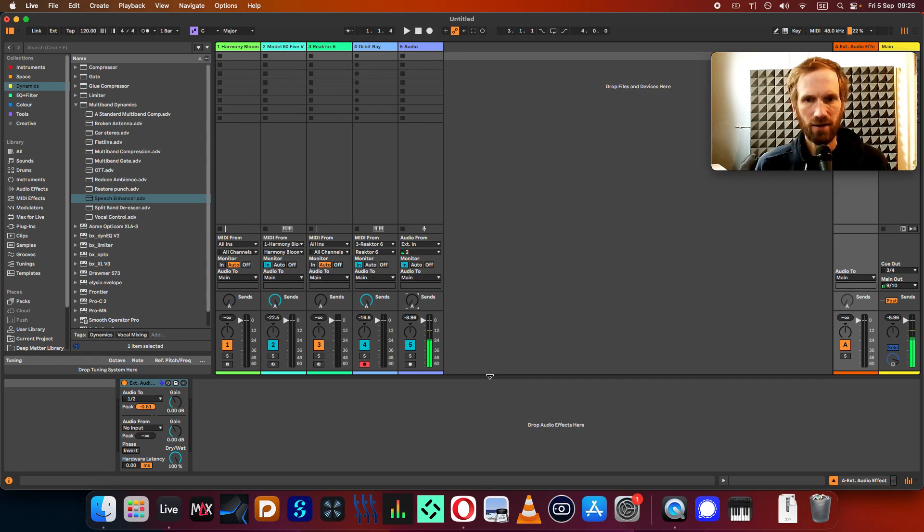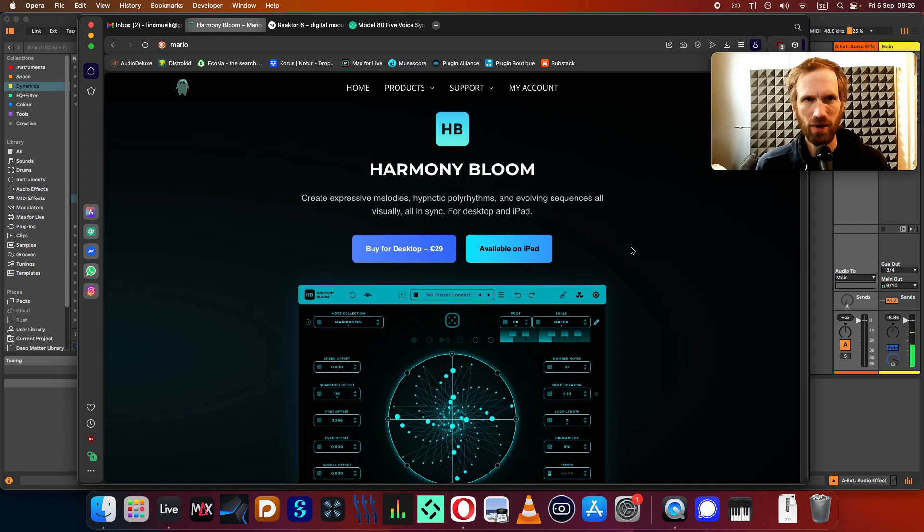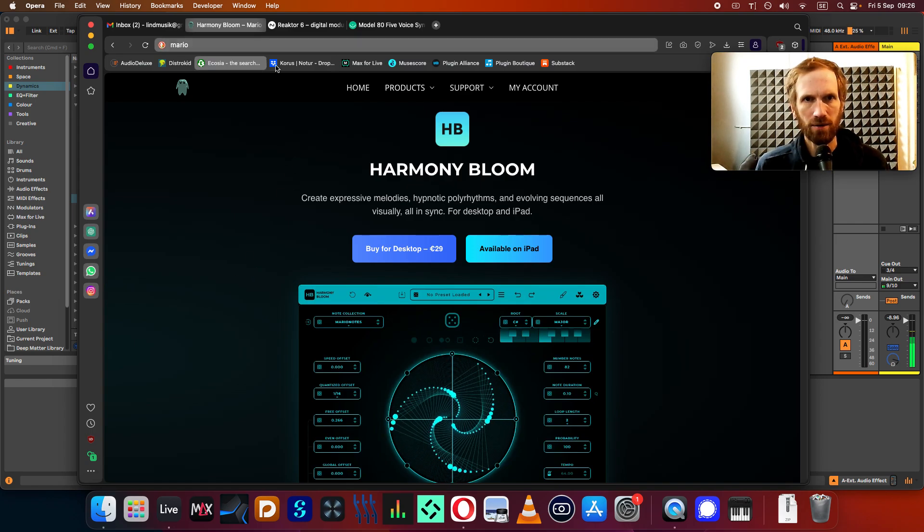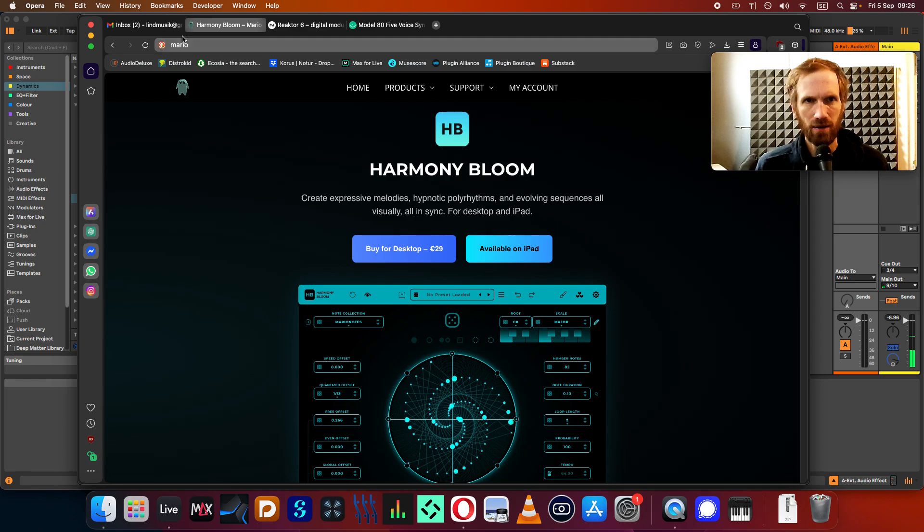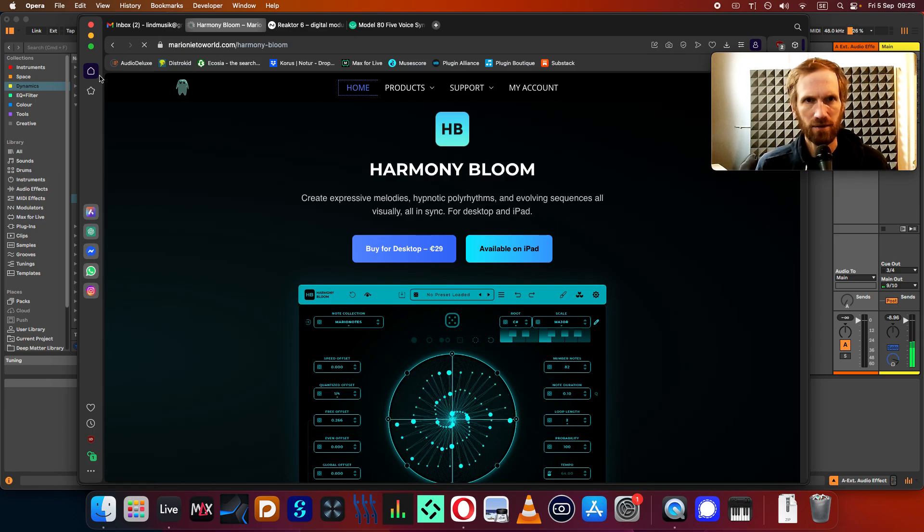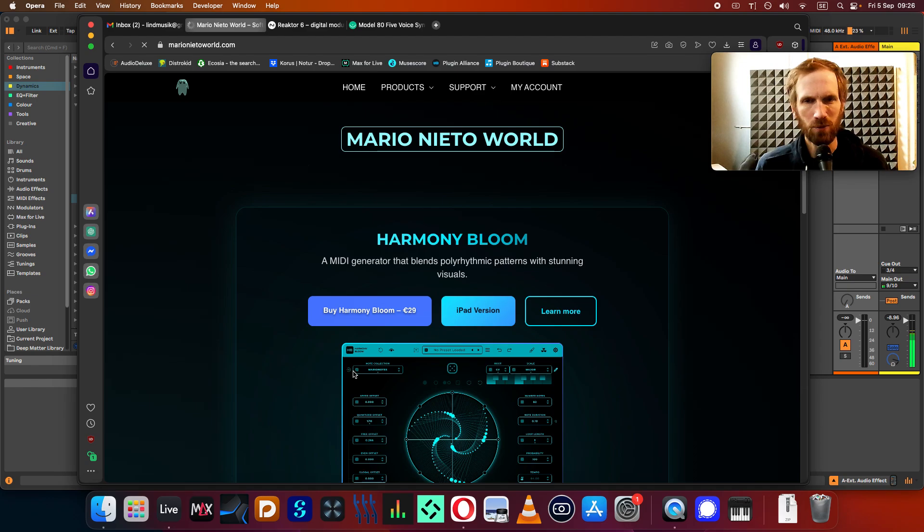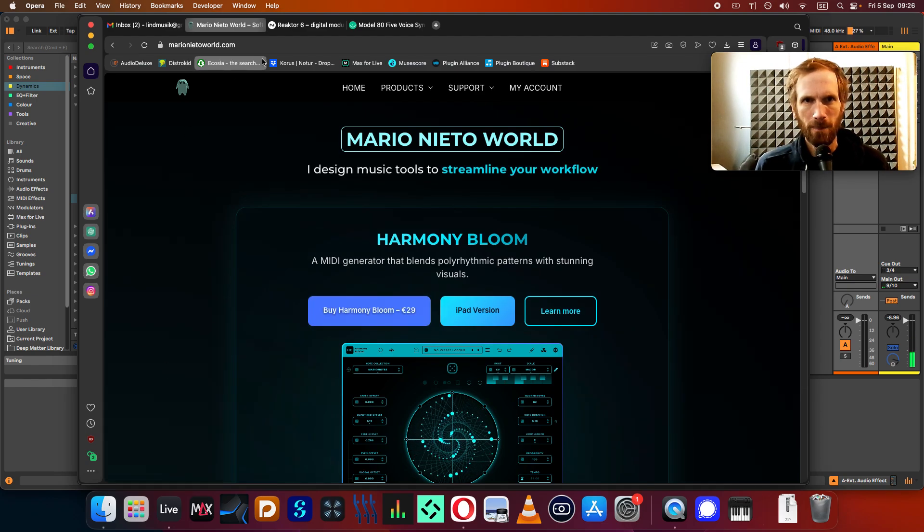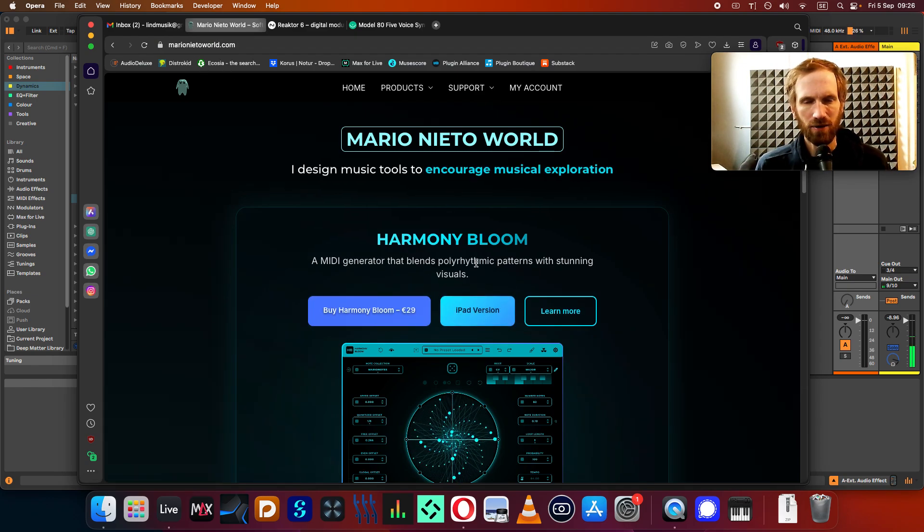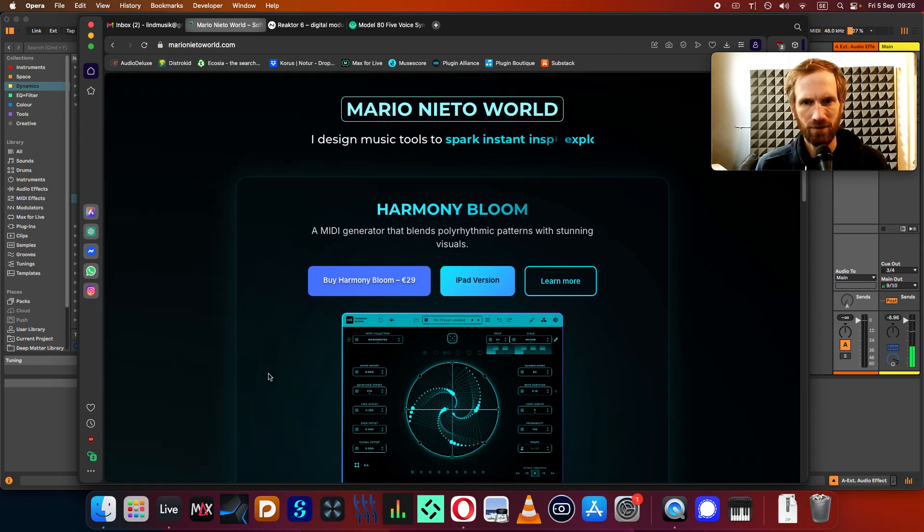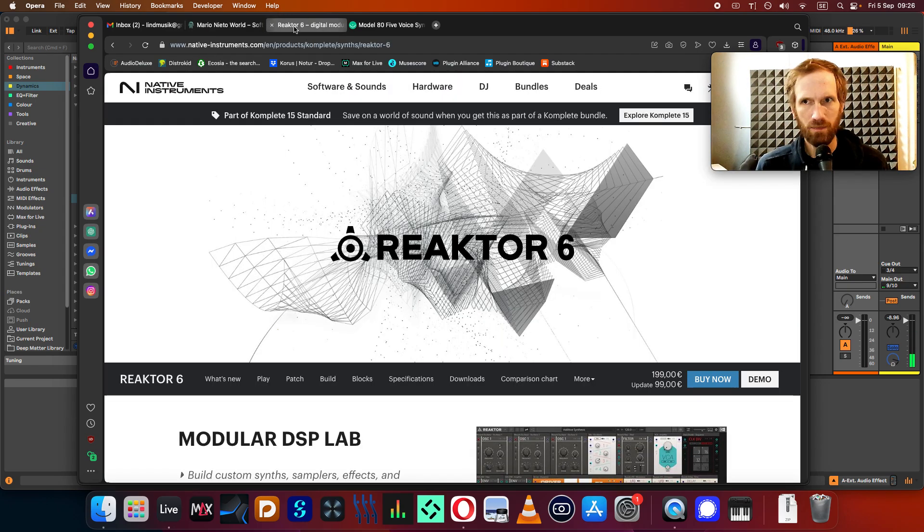So let's get into it. Today I'm going to show you the Harmony Bloom by Mario Nieto. This one is Mario Nieto World. So there you see it, Mario Nieto World, Harmony Bloom. This one. A really cool sequencer. It's apparently for iPad as well now. I haven't tried that one, but I have it for the computer.